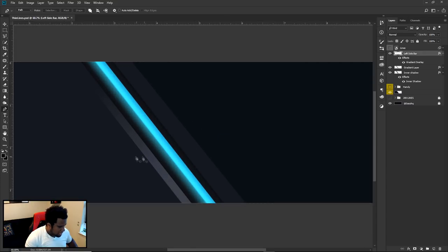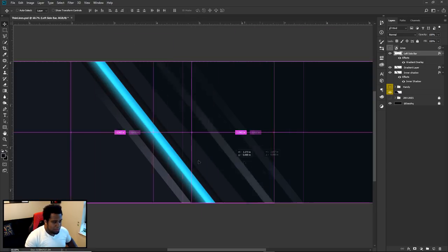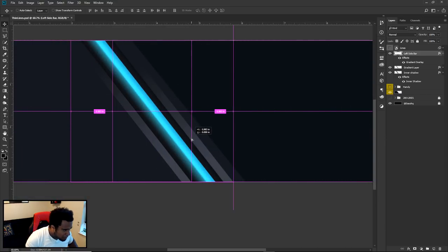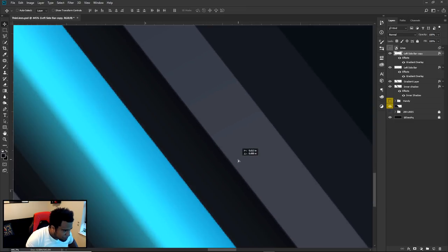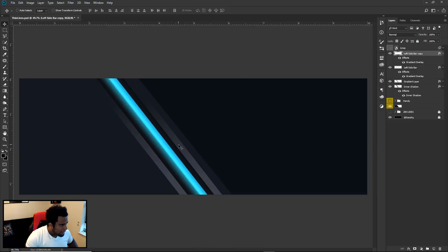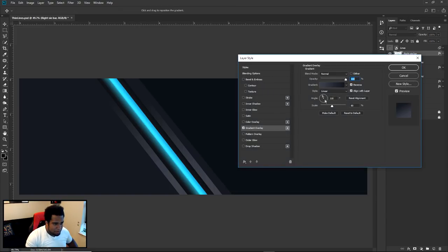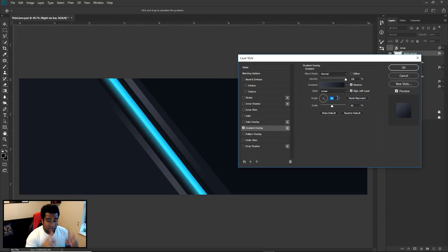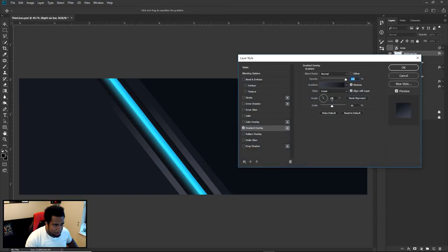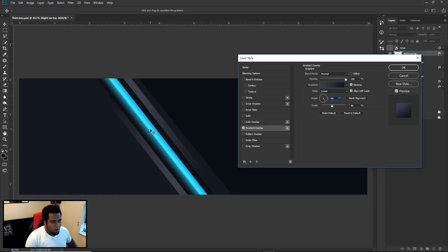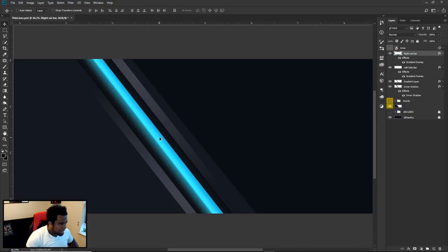Once done, hold Alt and Shift and drag the left sidebar to make a duplicate — that's your right sidebar. Hold Alt to duplicate, hold Shift to constrain to one axis. Move it until it hits the right edge line. Then go back into this layer's Gradient Overlay and take the angle — move it basically opposite. Negative 58 is about the same axis as 118, just mirrored. Press OK. Also adjust the gradient bar slightly toward the middle.